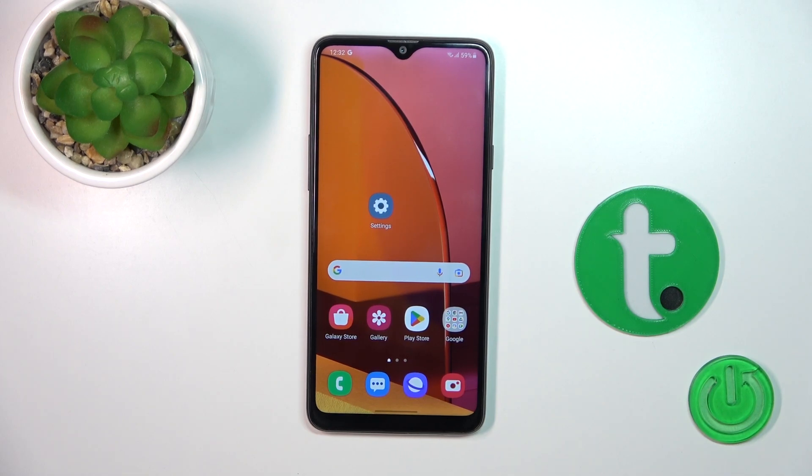Hi, it's here for Everything Galaxy A20. I'll show you how to log out from a Gmail account on this device.